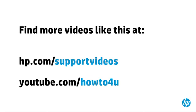You can find additional helpful videos at hp.com slash support videos, and on our YouTube channel, youtube.com slash howto4u.